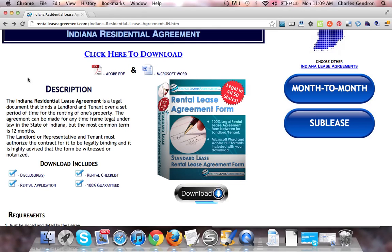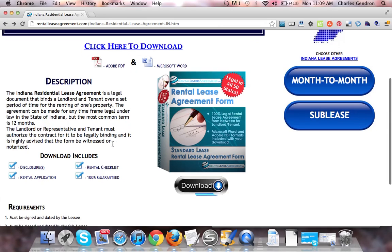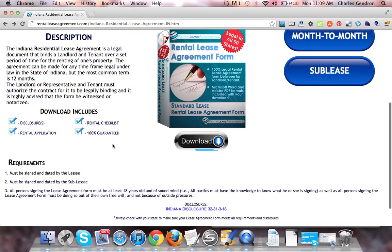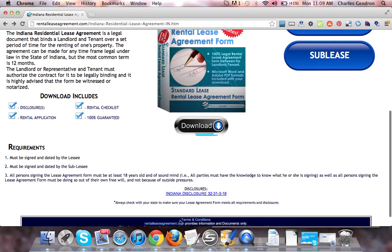Upon signing, we highly recommend that it is witnessed by a family member or a friend. The download includes the disclosure, rental checklist, rental application, and of course it is 100% guaranteed.